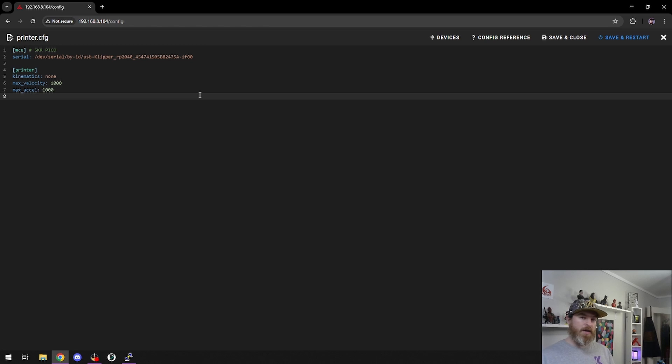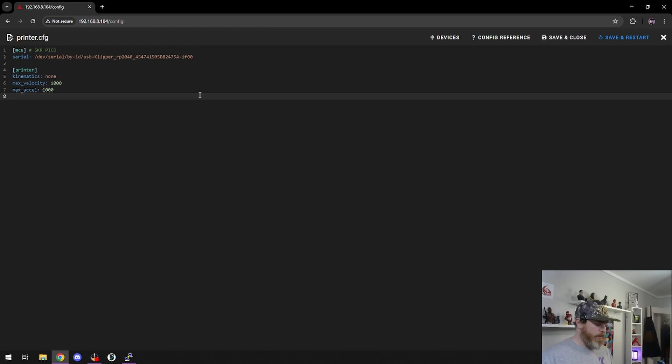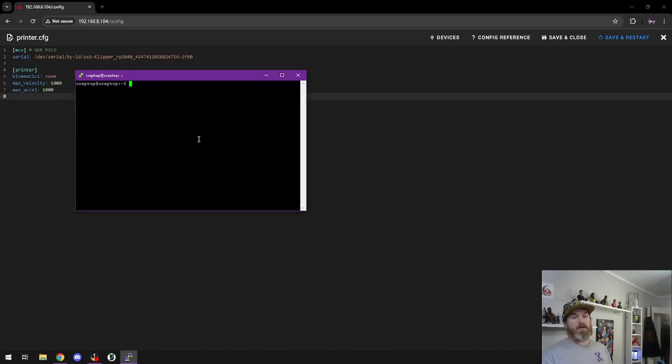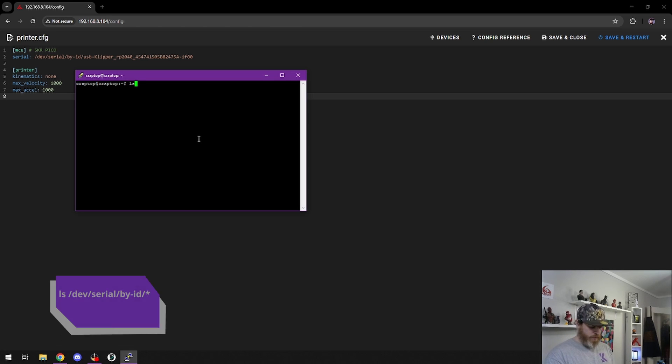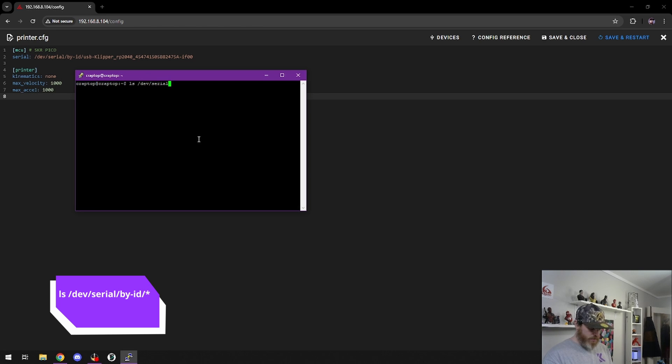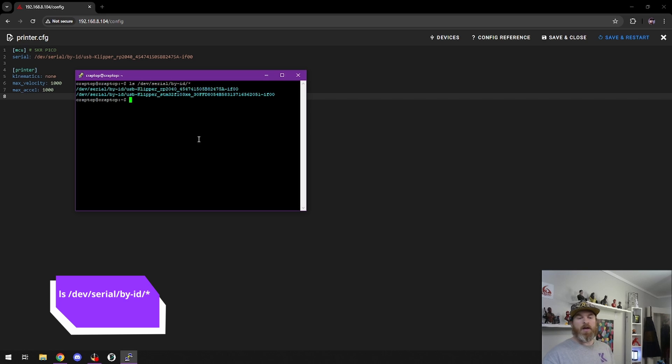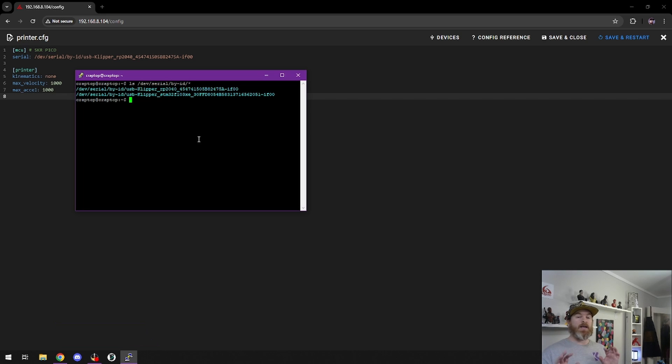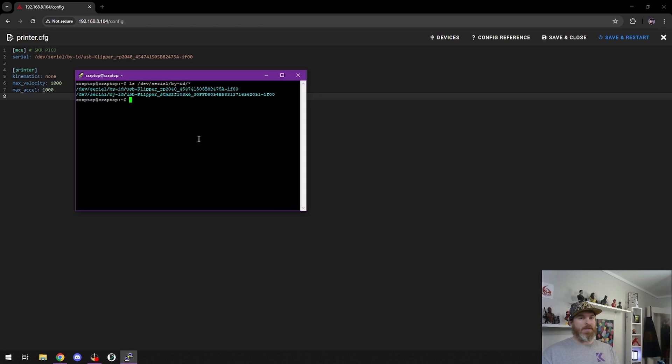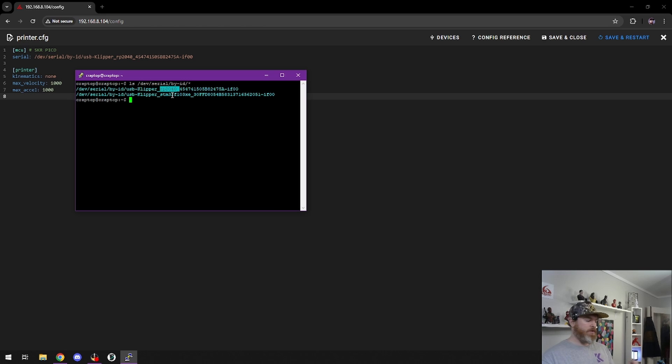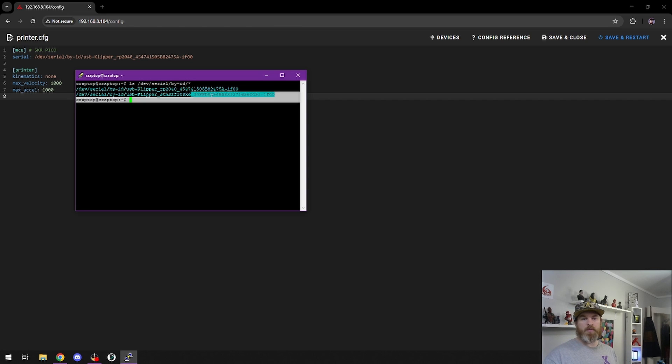When I now connect my SKR Mini, I'll show you how I deal with that. In PuTTY, I'm going to do ls /dev/serial/by-id/ and I like to do a slash star. Now I can see my two different IDs. In this case it's super simple for me to see the different ones because my SKR Pico has the RP2040, so I can see that's my Pico.